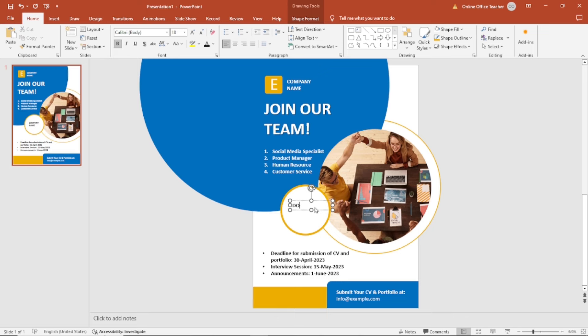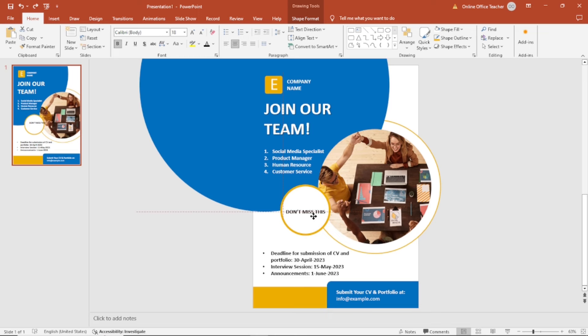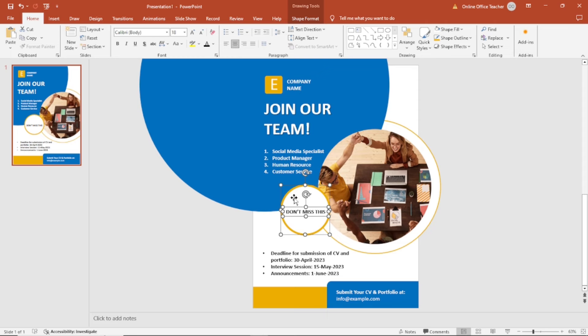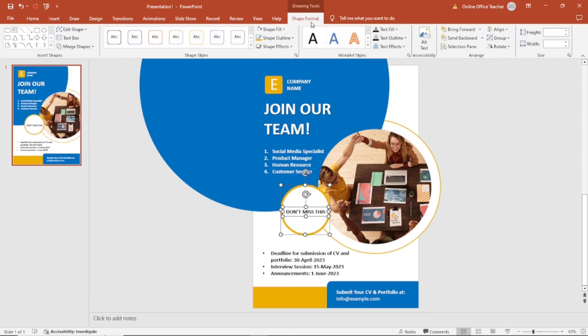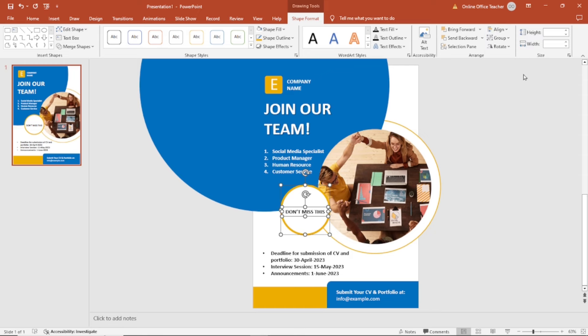And I say don't miss this. It should be in one line. Centered. I'll move it in here. What I can also do is select the shape behind holding down control key on the keyboard. Then I go over to shape format. And the alignment, I make it center and also middle.